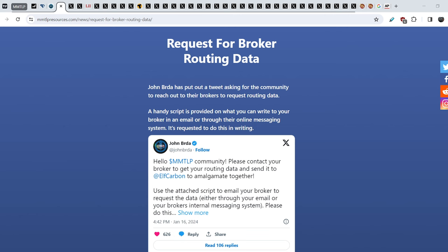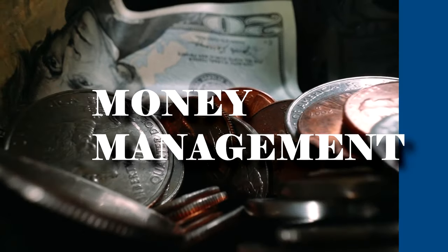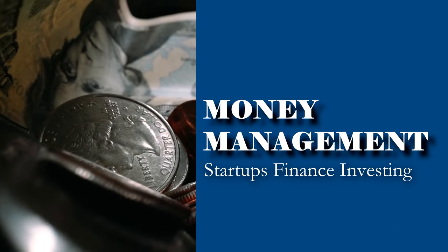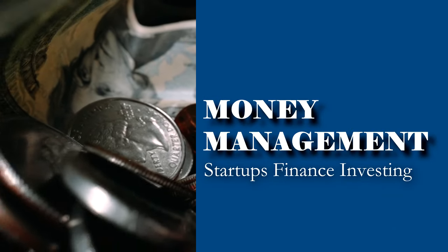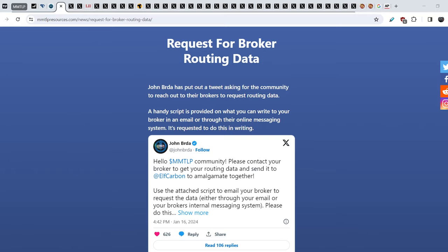What's up everybody, welcome to Money Management Channel. My name is Andrey and today I'm going to be doing an update on MMTLP and FINRA Saga. For today's video I have only two topics and both of them are really important.